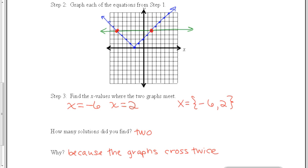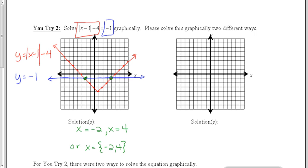Now, turn your paper over and do you try number 2. Pause the video while you try to do the example. For this problem, I graphed the left side in red, I graphed the right side in blue, and there were two intersections. The x values of the intersection points were negative 2 and 4, so those are the solutions to the equation.